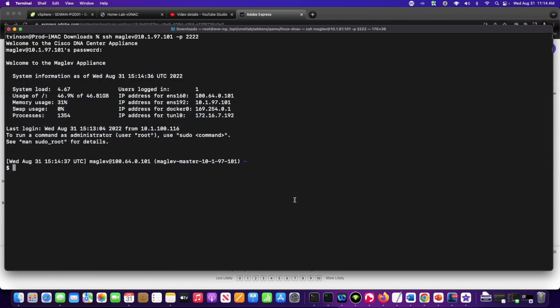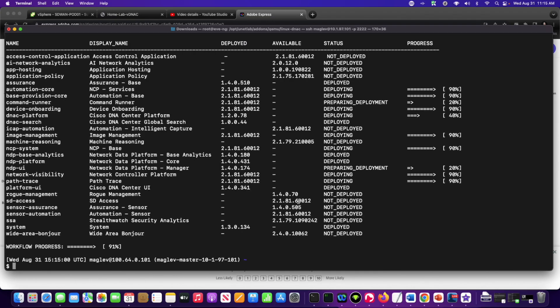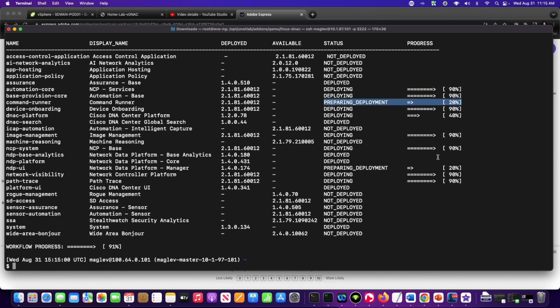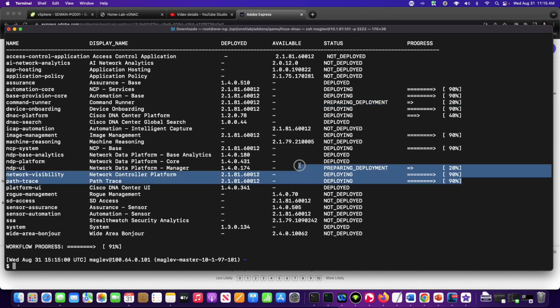Now, we are running in the background installation services. I'm going to demonstrate that by typing Maglev package status, and I'm going to hit enter, and what we're going to see is the system is in the process of deploying core operational configurations or preparing to deploy core operational packages. These are going to represent the devices and the resources that we're going to be using to offer DNA Center services.